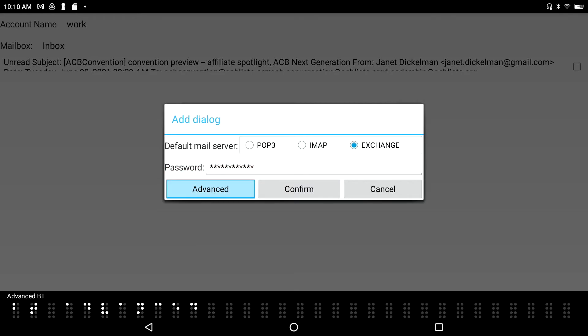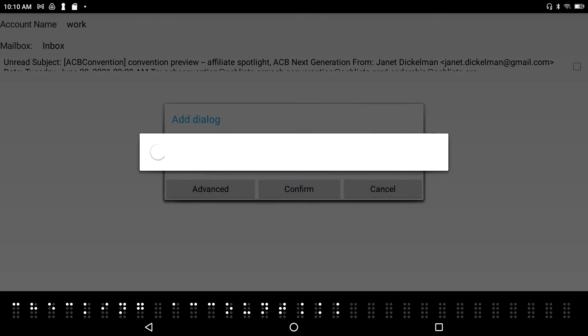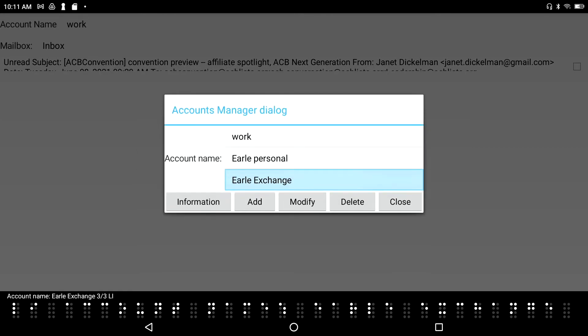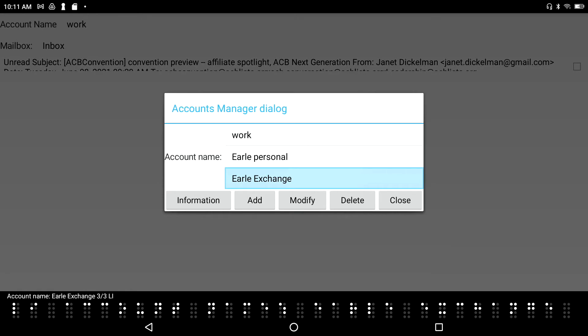I don't need the Advanced settings for the Exchange account, so I just confirm it. I see the progress beeps and full Braille cells dancing across the display while it processes — and the Exchange account has been successfully added.